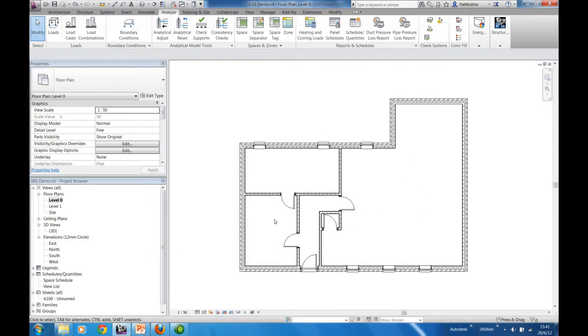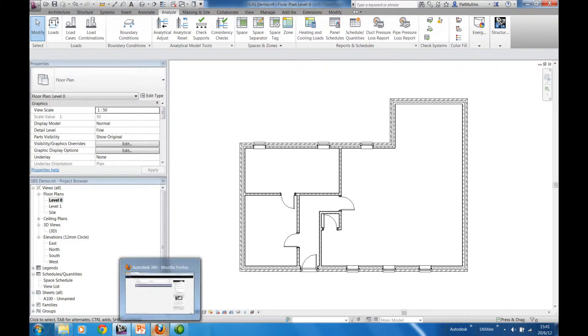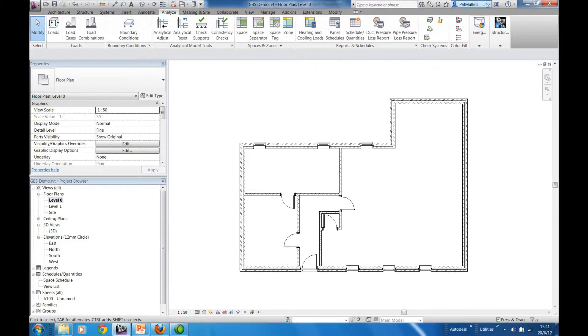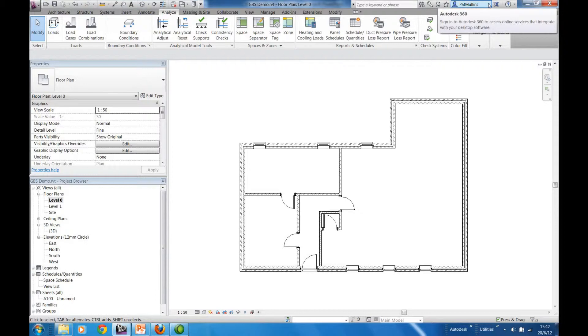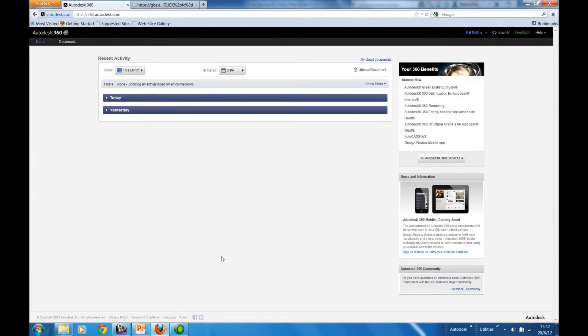Having created the gbxml file, then we gain access to the web service. We can do this either directly within the application. Here we can just go directly to Autodesk 360, or you can gain access by your web browser.